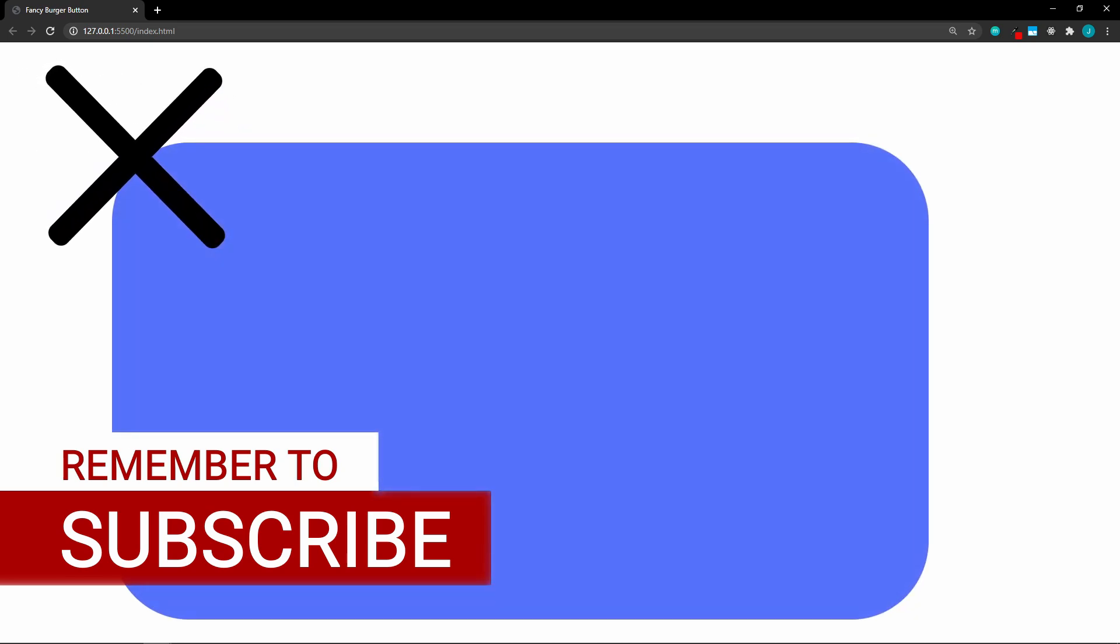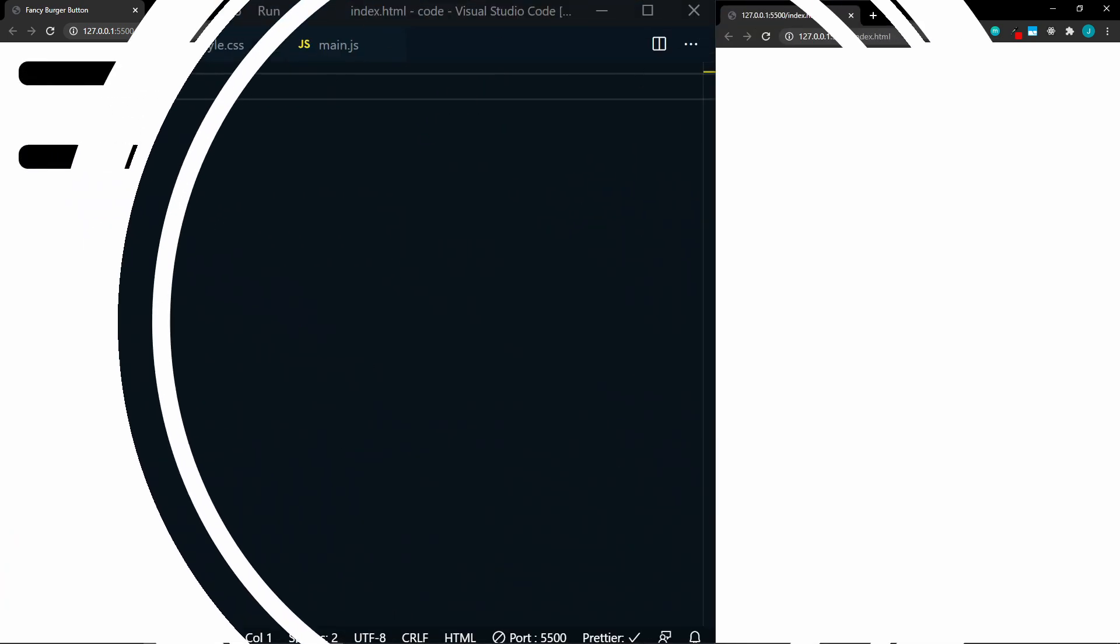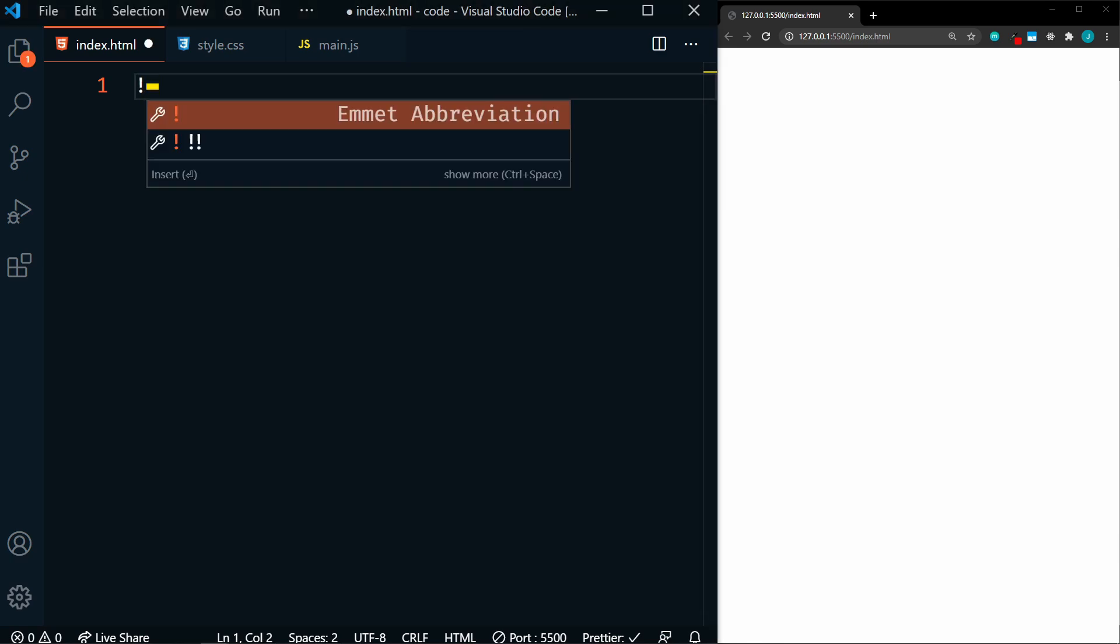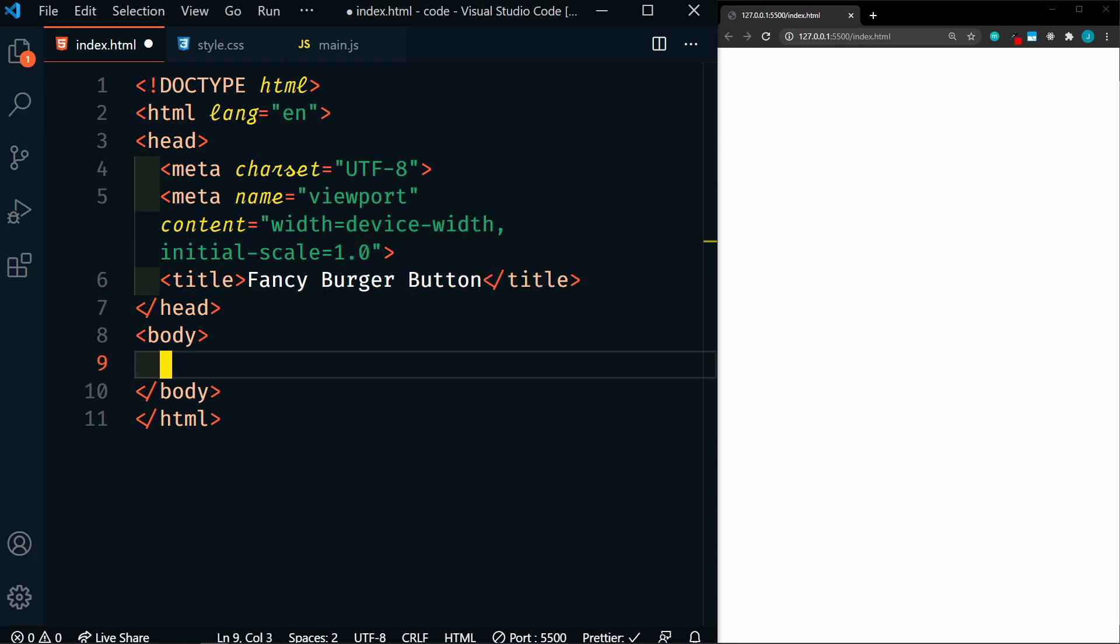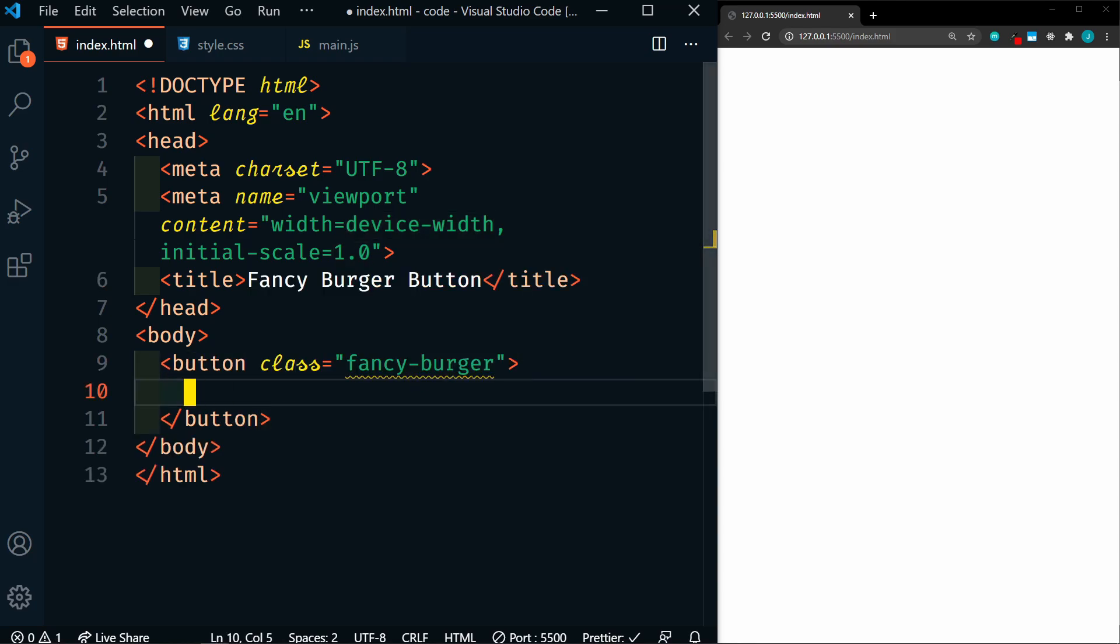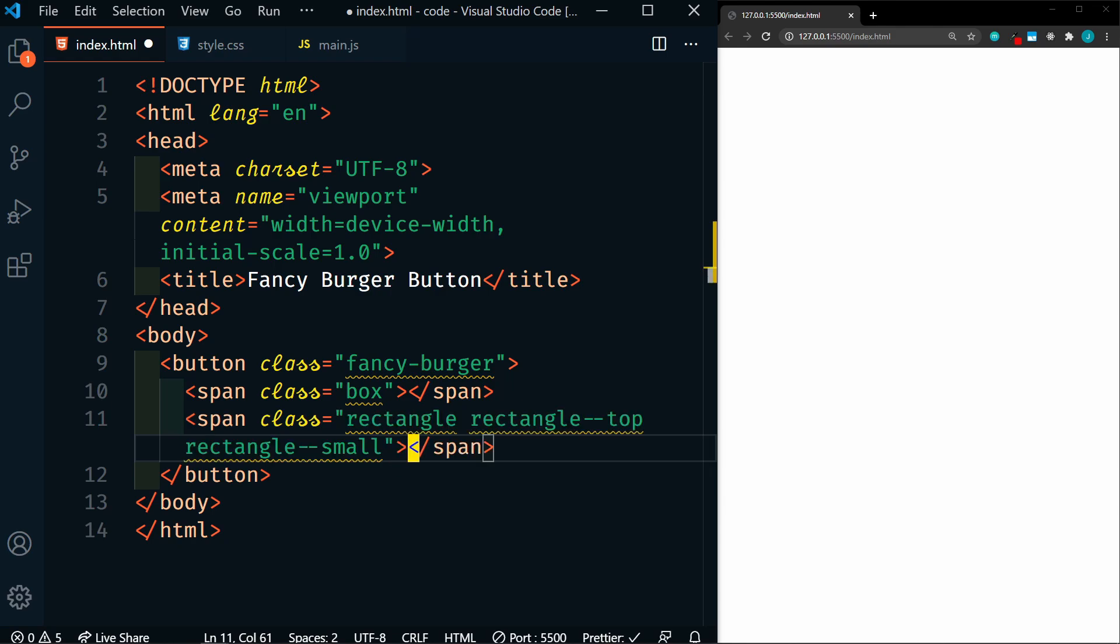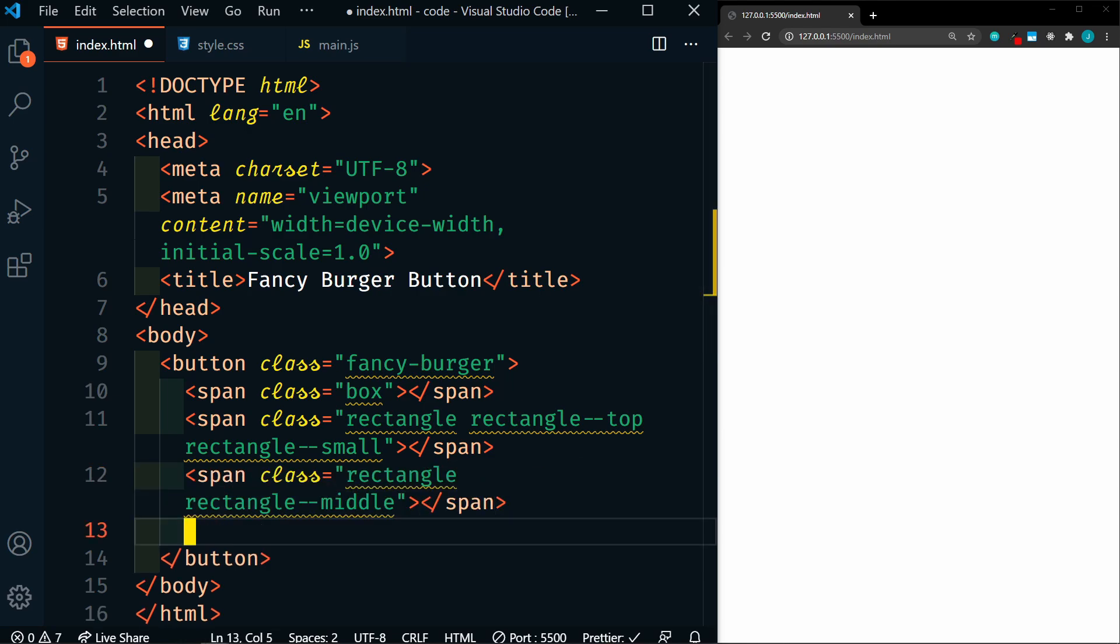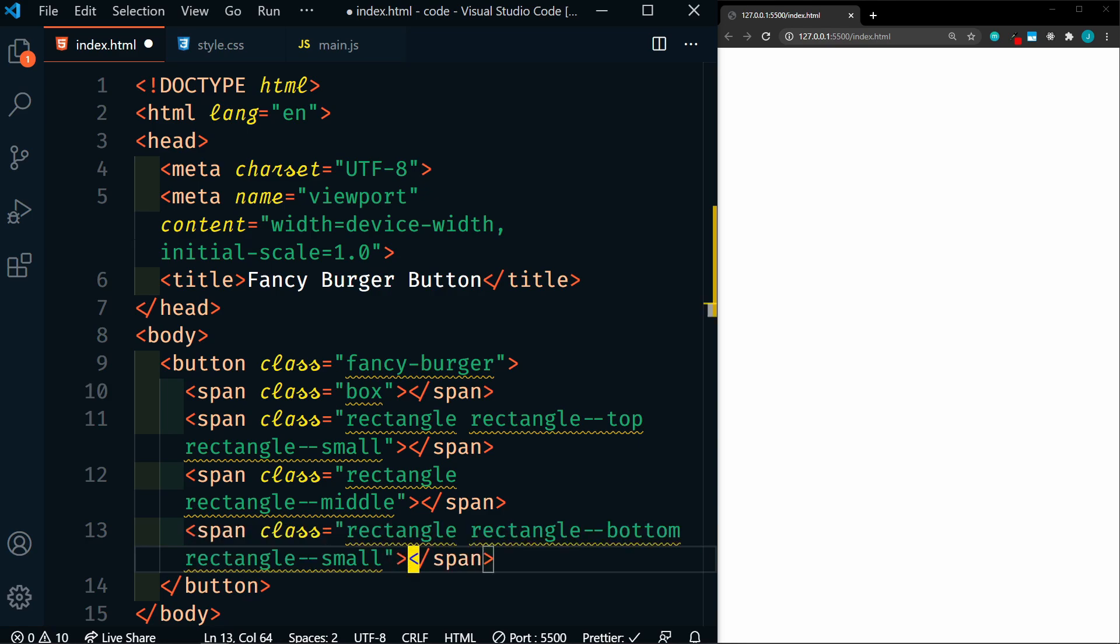We're going to go a little faster than normal, and I'll just show you how to code it. So we have three files here, an HTML, CSS, and JavaScript file. Let's create our boilerplate with Emmet, and we'll name this FancyBurgerButton. Now we'll add our button, and within the button we're going to create a span with the class of Box. After that we'll have another span with the class of Rectangle, RectangleTop, and RectangleSmall. After that we'll have another span with the class of Rectangle and RectangleMiddle. And lastly we'll have another span with the class of Rectangle, RectangleBottom, and RectangleSmall. And that's it for the HTML. Let's add our stylesheet and JavaScript files.